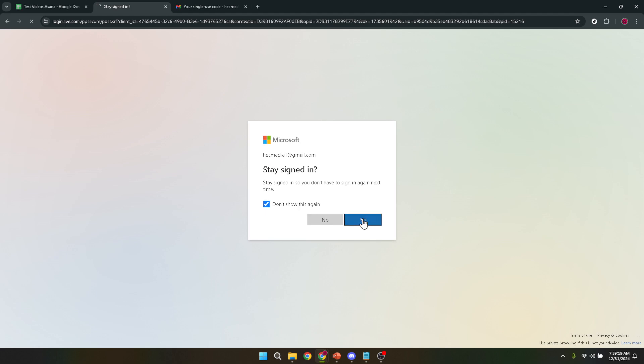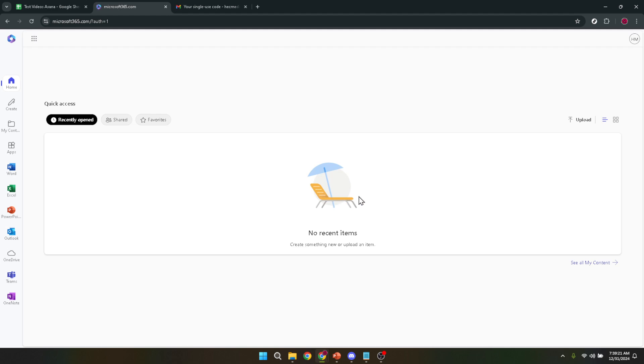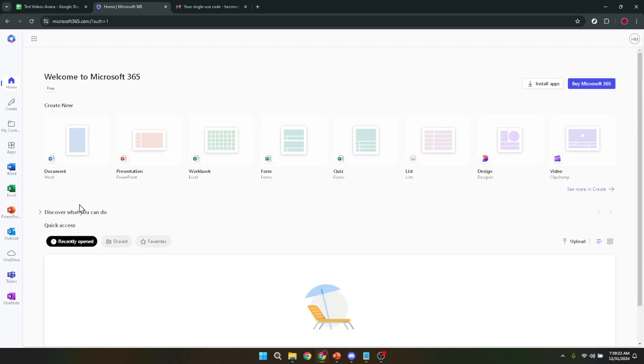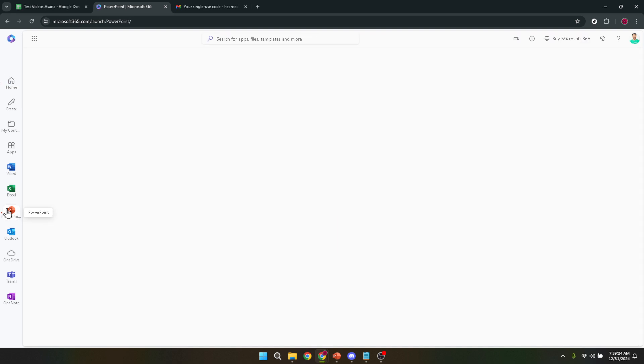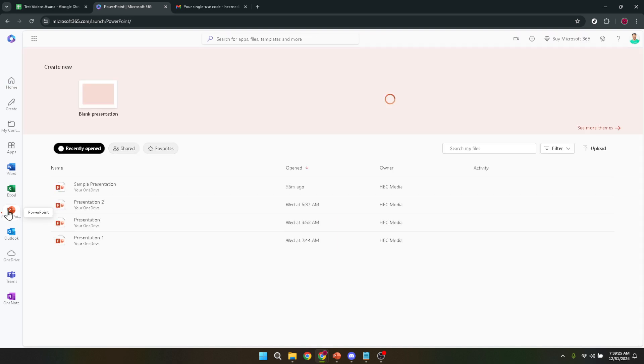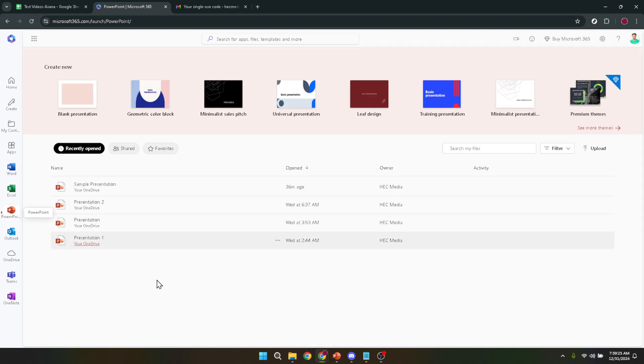Look for it in the side panel among the suite of Microsoft 365 applications. Click on it and you'll be brought to the PowerPoint splash screen where you can create a new presentation or open an existing one.